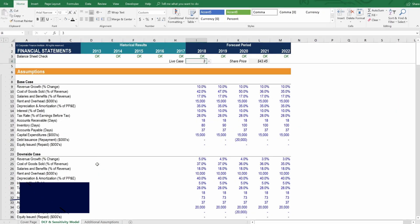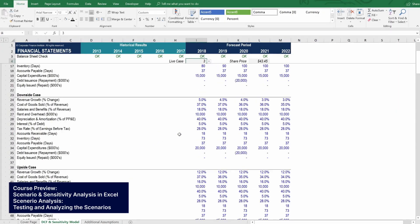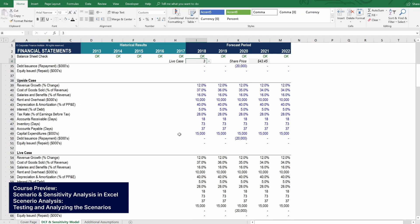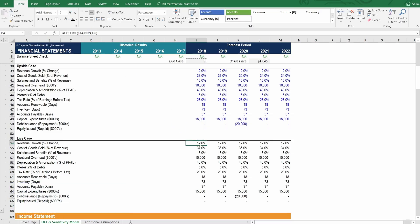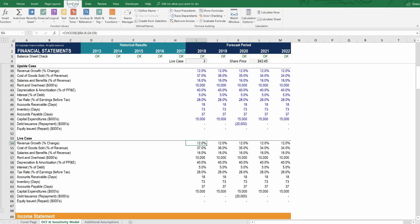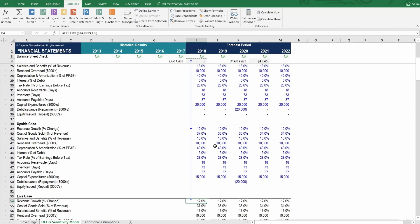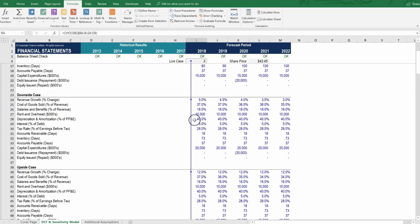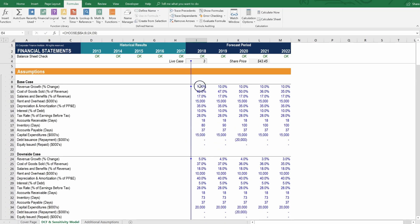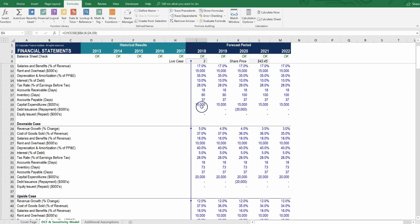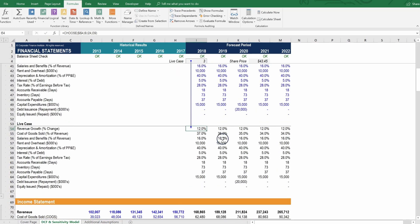Let's start testing and analyzing some of the results from these scenarios now. If we scroll down to the live case, one thing we can do is a bit of an audit to make sure we have full peace of mind that is working properly. Let's start with the revenue growth assumption in 2018. And let's click on formulas, trace precedents. If we scroll up and see what the results are, we notice that the precedents are the revenue growth in the upside case, the revenue growth in the downside case, and the revenue growth in the base case, plus the drop-down list. So that's great. We can see that everything's connected to this cell.